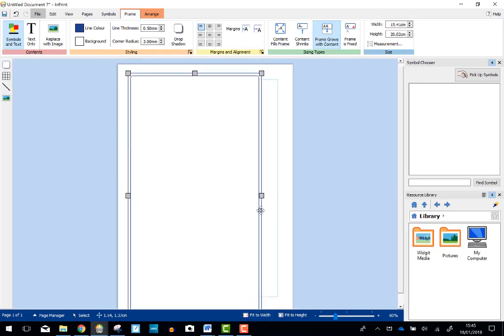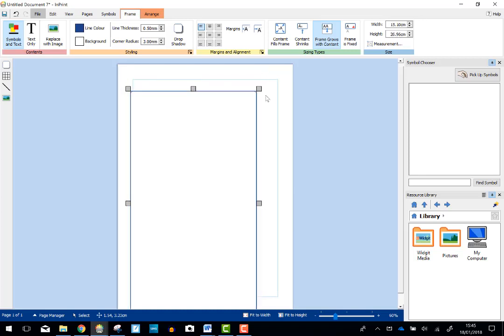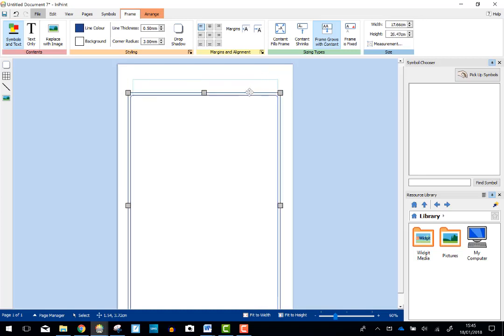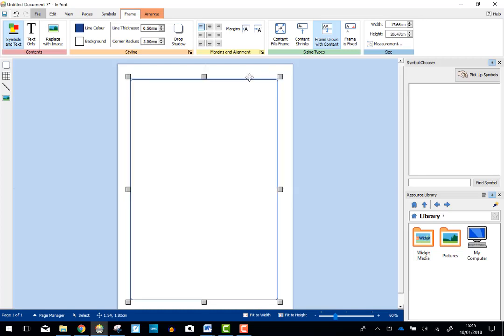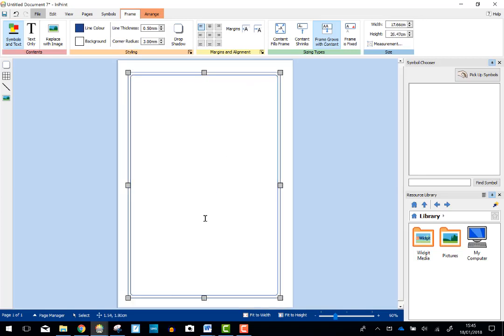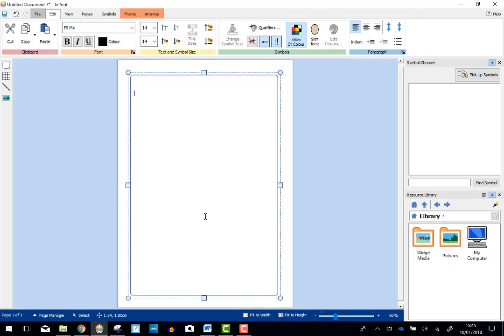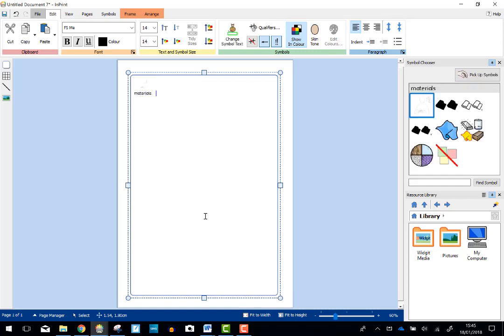Oops, made it a little bit too big now. So I'm just going to resize it slightly. Let's move that up there. Great. Now my keyword is Materials. You can see I've got the content, I've got the picture in there and it's chosen the correct symbol for me.